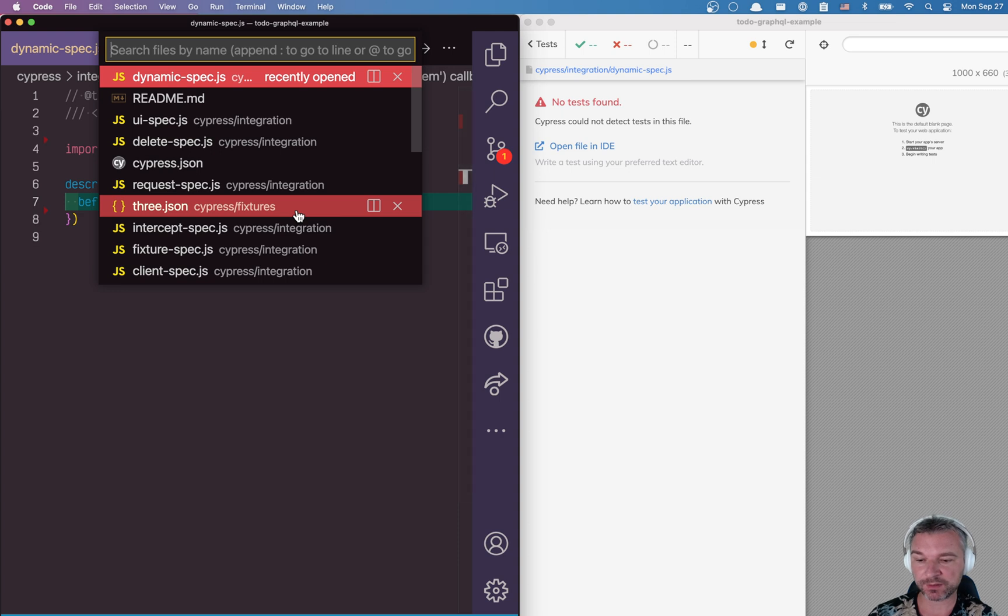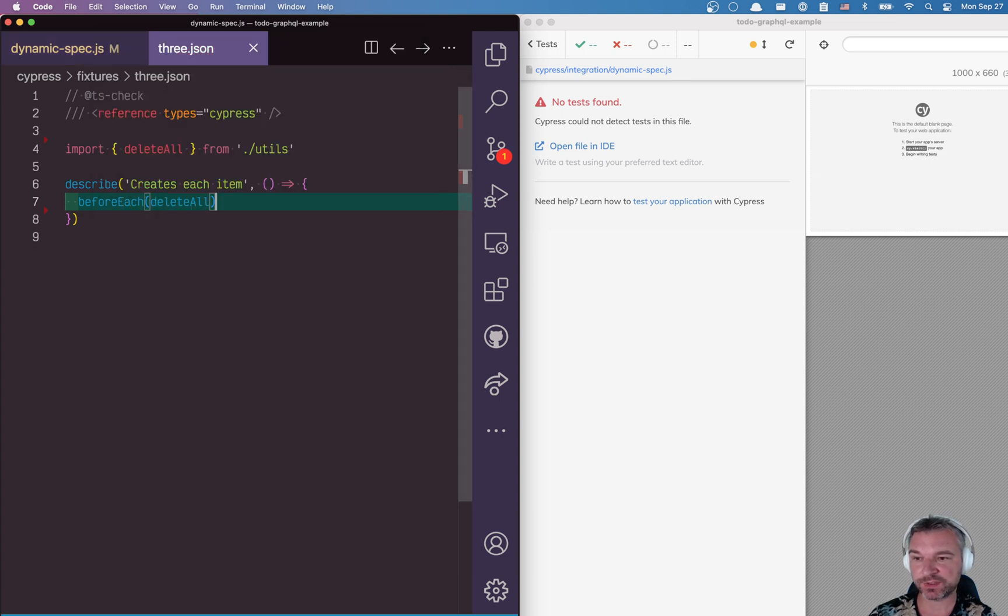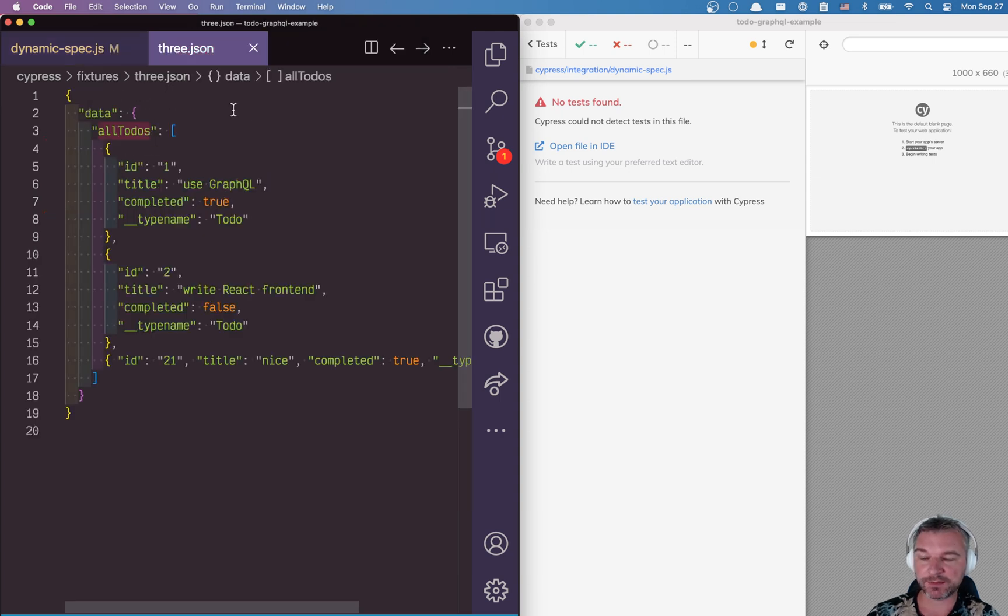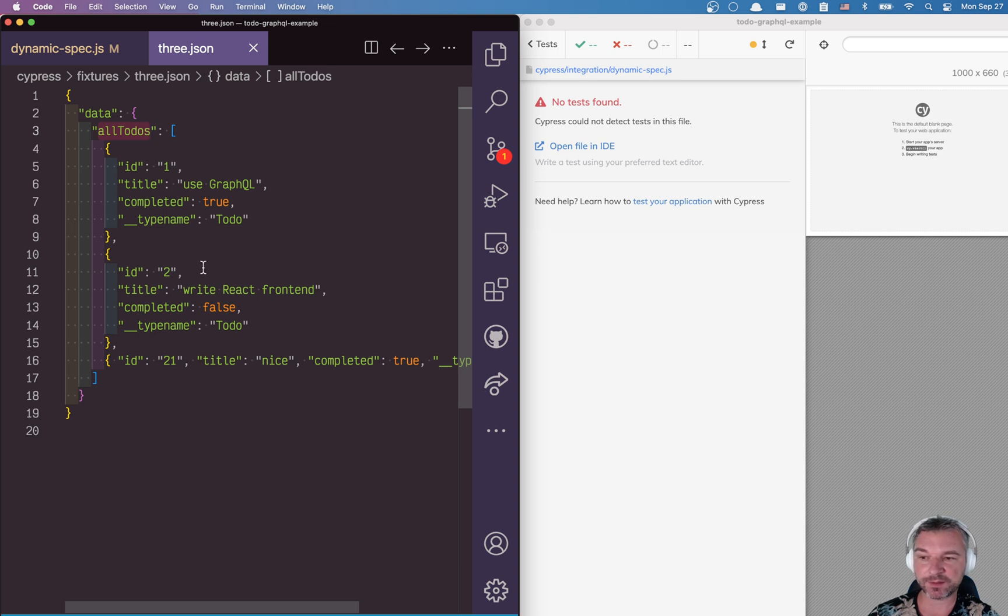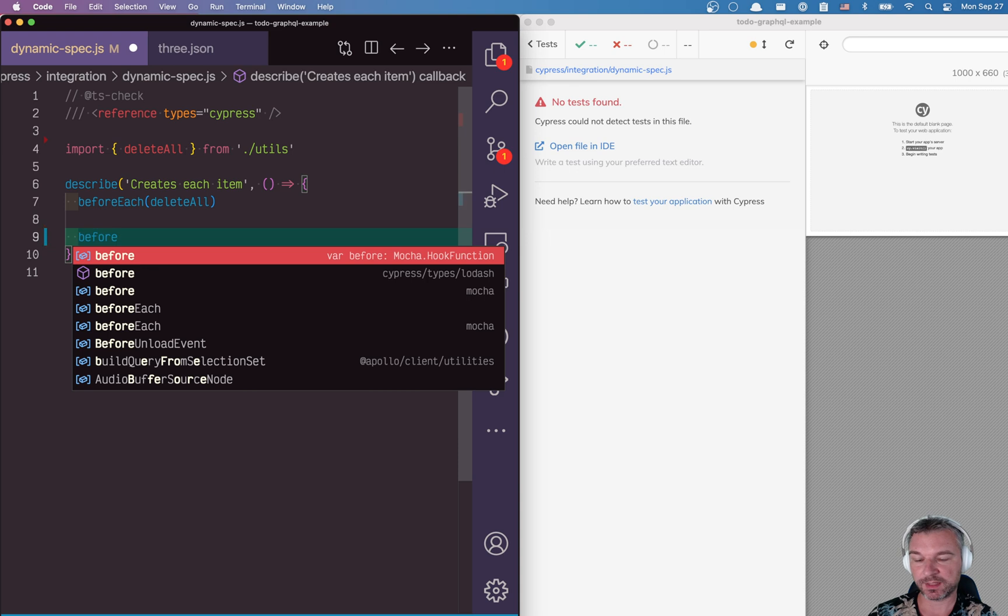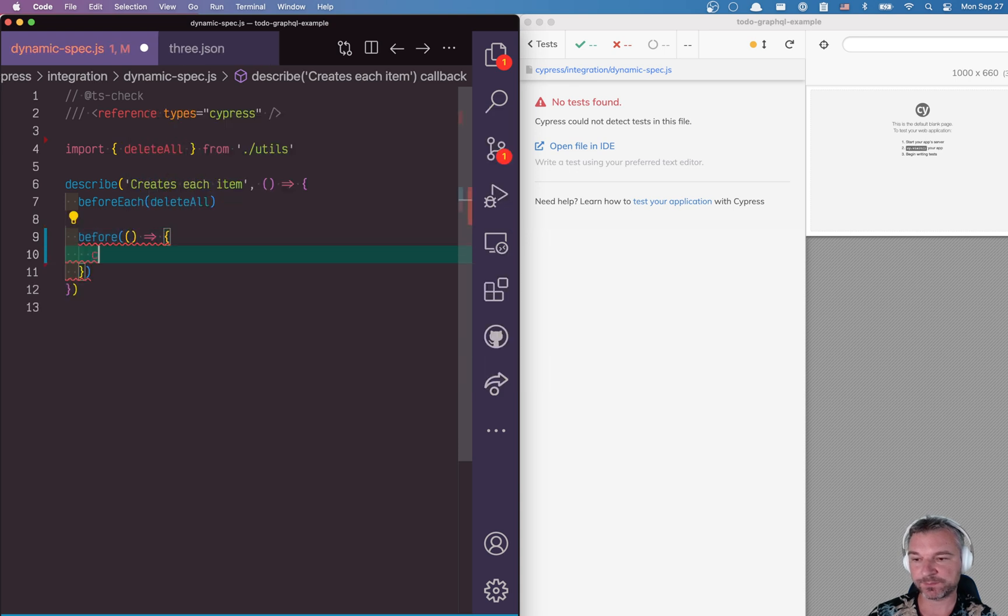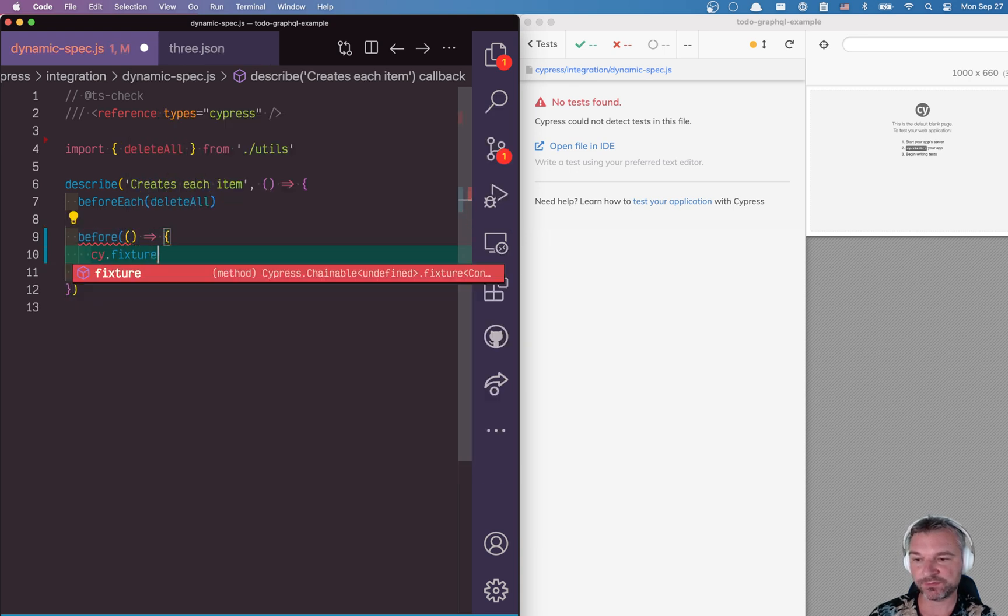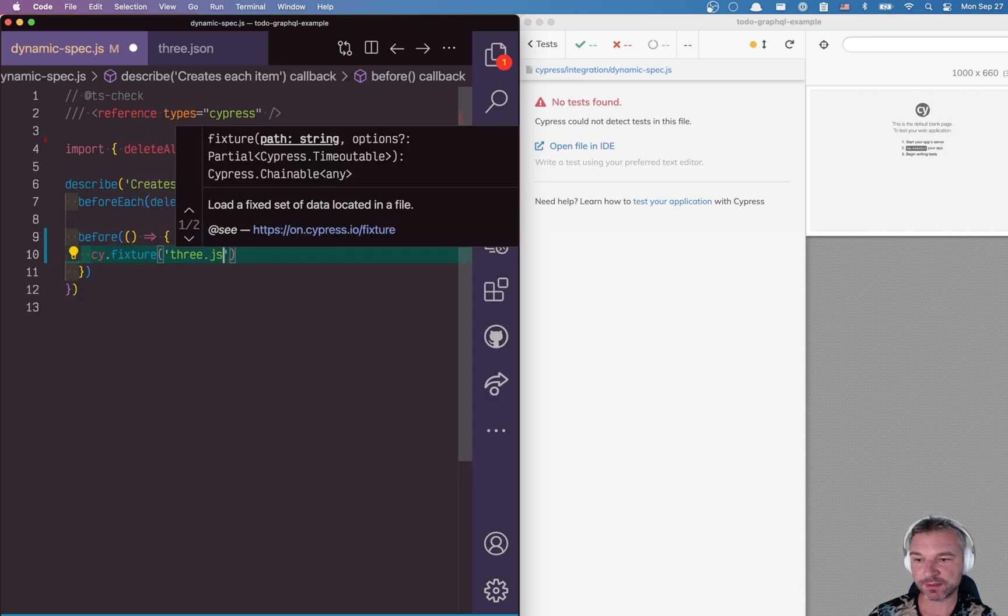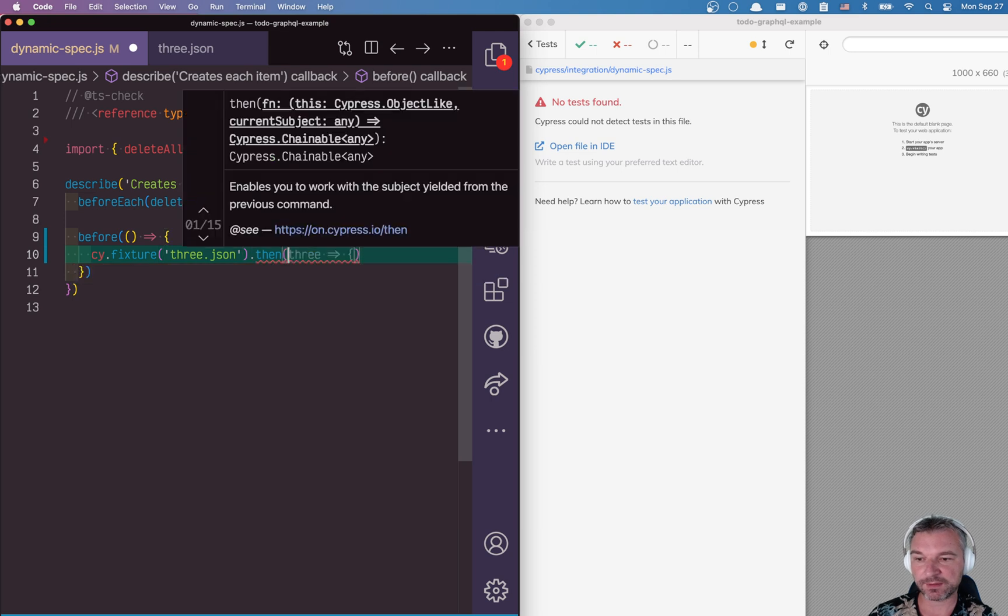In my example, I have this fixture called free. And the free json file has a couple of items, we can load this list of items and say when you load fixture.json, and here's where people get stuck.